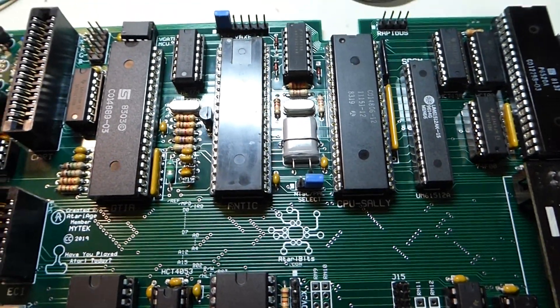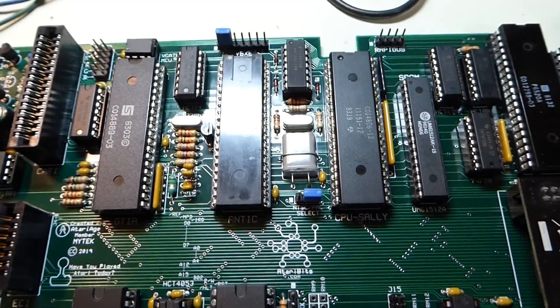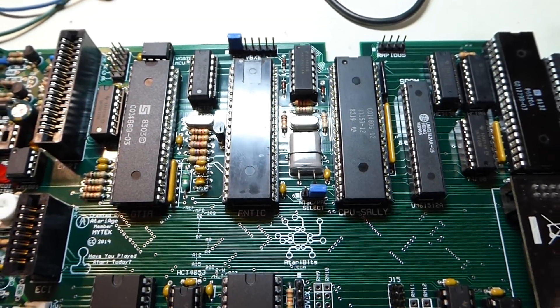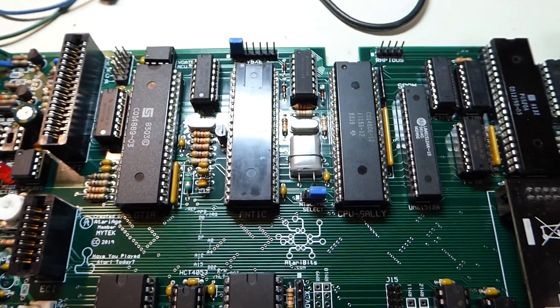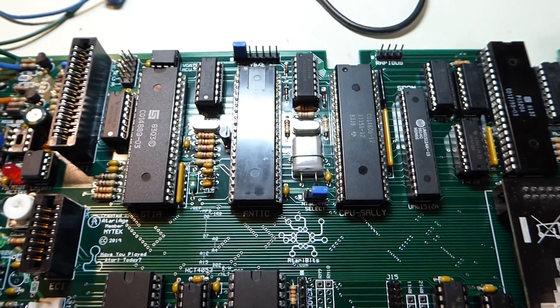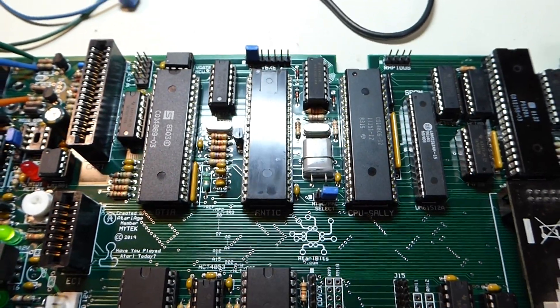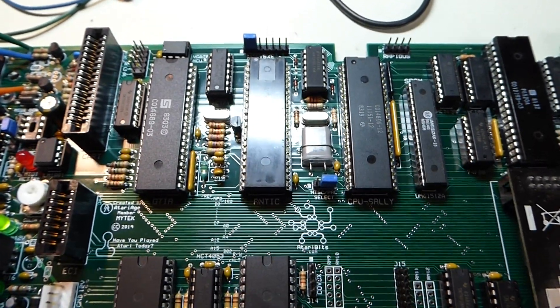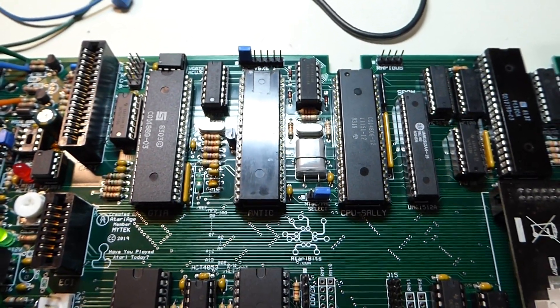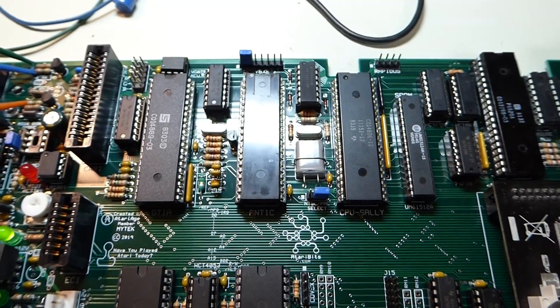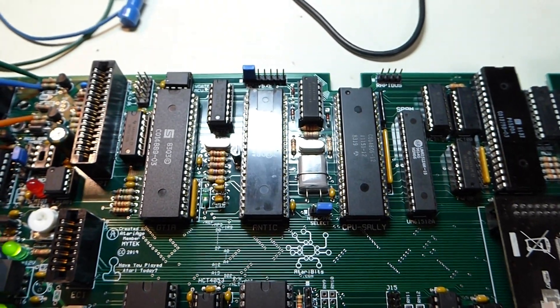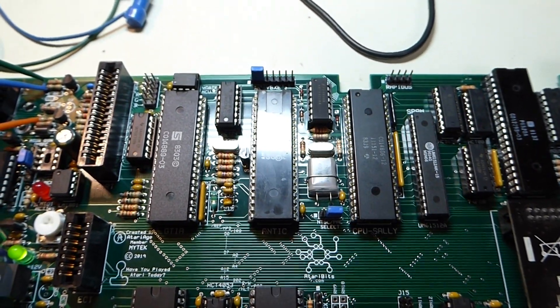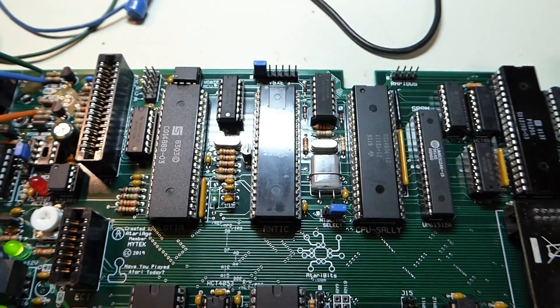All we gotta do is just change that little blue jumper there and it automatically will switch to one oscillator or the other. Still need to replace the GTIA and the Antic, but at least all the crystals can now be soldered in place and fixed. No need for messing around with a little socket for the crystal.